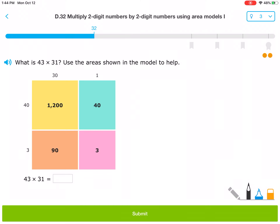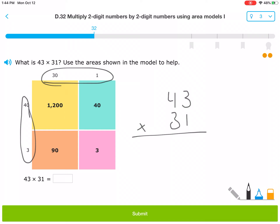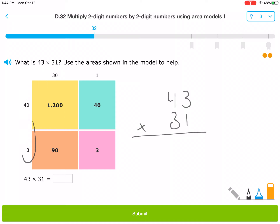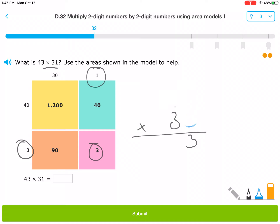Here we have another one — partial products. This number is 43 times 31. You would write that like this: 43 times 31. We always write the smaller number on the bottom. We're going to multiply each number by each other number — each number in the multiplier times each number in the multiplicand. We would actually start with 1 times 3, which equals 3. That's our first partial product.